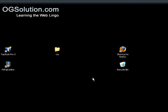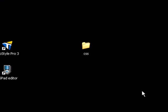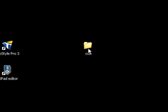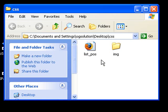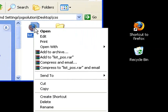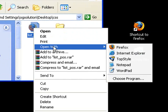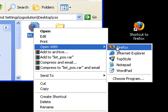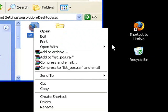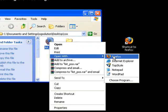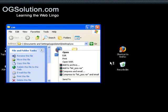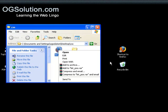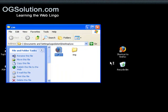I think it's easier to show you an example. So let's open up our CSS folder, and I have a list_pos, stands for position, dot html. Let me open it with Firefox first, just to show you the default.